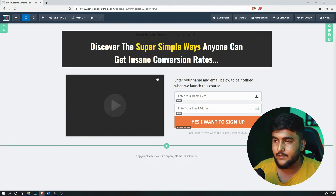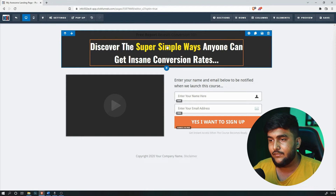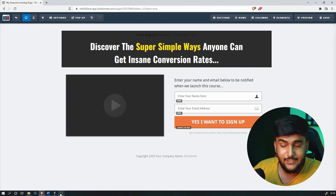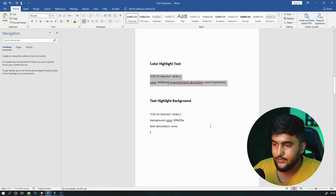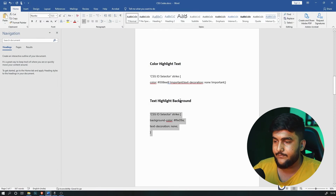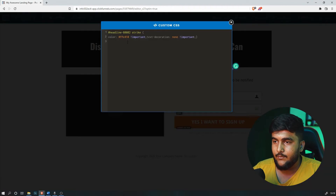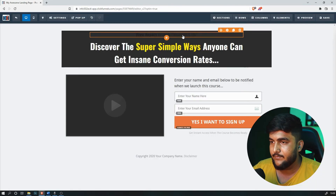Now let's say you want to highlight this text but rather than changing the color of the text, you want to change the background. There's another way to do that as well. We're going to use a second code — let's use this one. For that, just paste it and set the CSS ID selector.